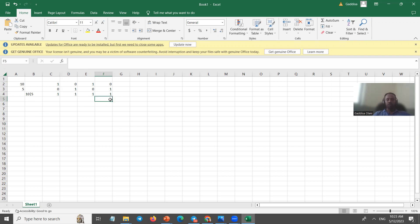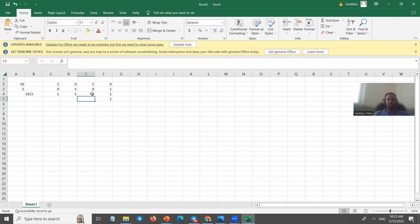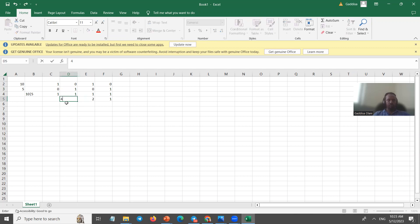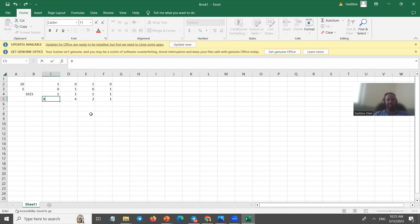2 to the power of 0. 2 to the power of 1 is 2. 2 to the power of 2 is 4. 2 to the power of 3 is 8. So if you make the value: 1 is 1, 2 is 2, 4 is 4, 8 is 8.